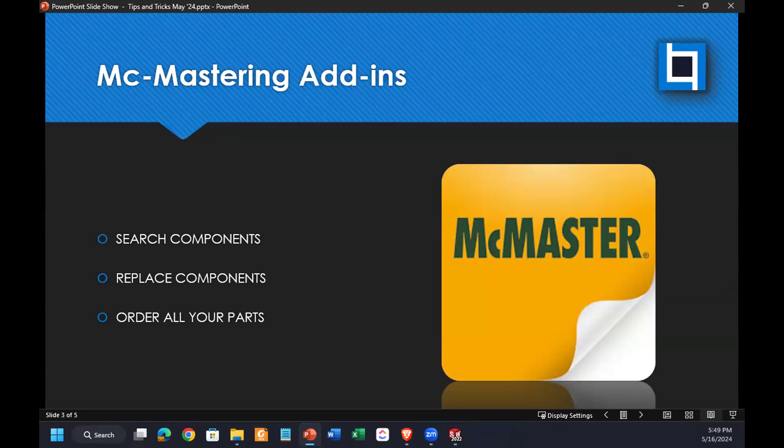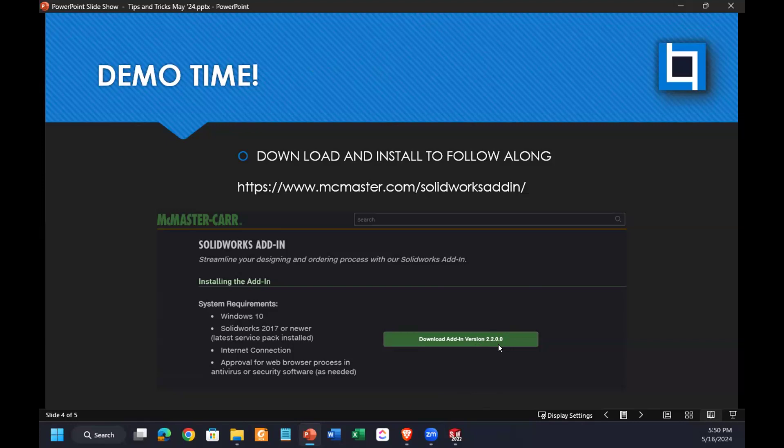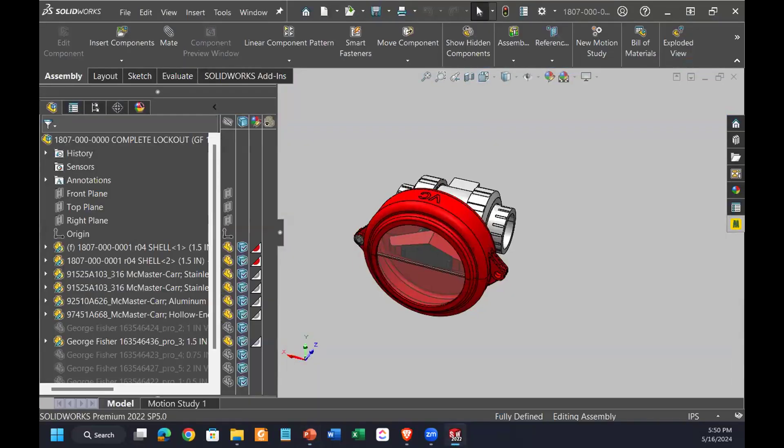The main three things you can do are search for components, replace components, and order all the parts that you currently have in your assembly, which I'll touch on here in just a second. We're pretty much going to just do a demo the whole time, because it's really going to be the easiest way to see the functionality. For reference, this is where you'll go to install the add-in, so you need admin privileges.